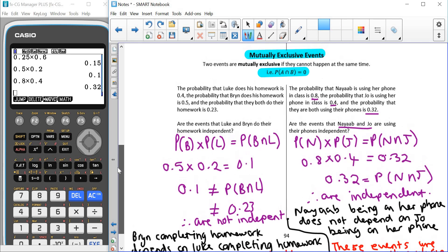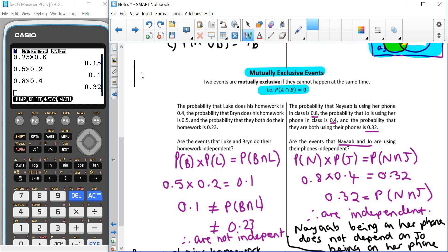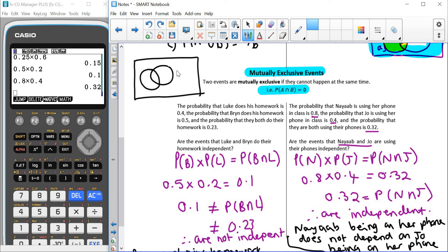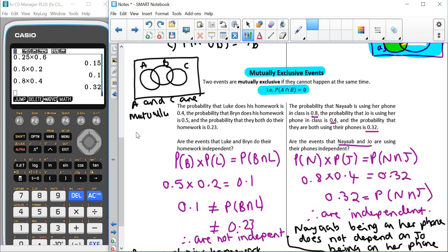Now, if we look at a Venn diagram representation of what mutually exclusive looks like: we have three circles — one representing A, one representing B, and one representing C. If we then decide which events are mutually exclusive, the circle for A and the circle for C do not overlap, which means there is no way that event A and event C can happen at the same time. So in this diagram, A and C are mutually exclusive because they can't happen at the same time. That's the end of probability — thank you very much for listening.